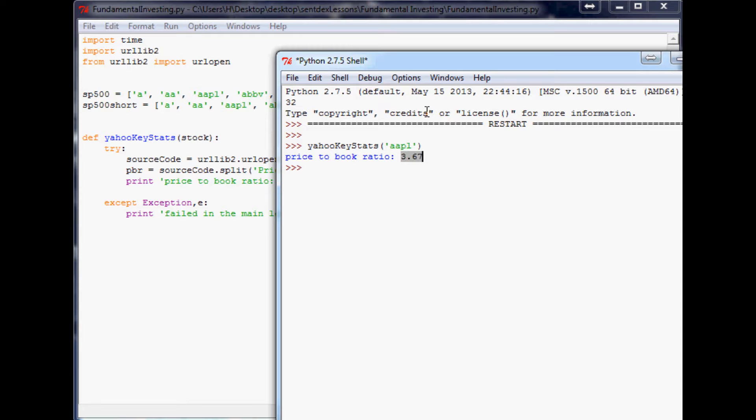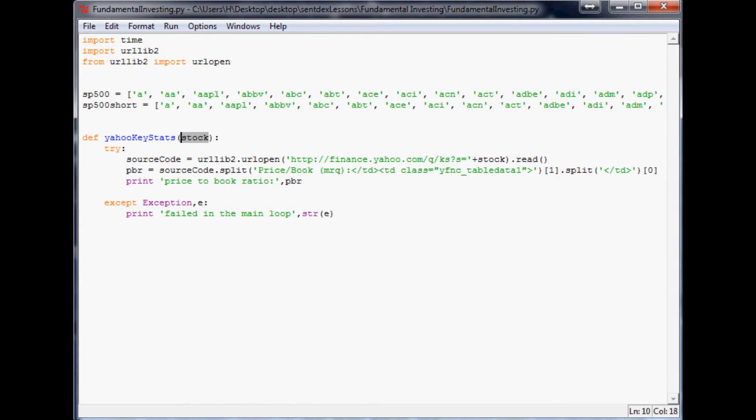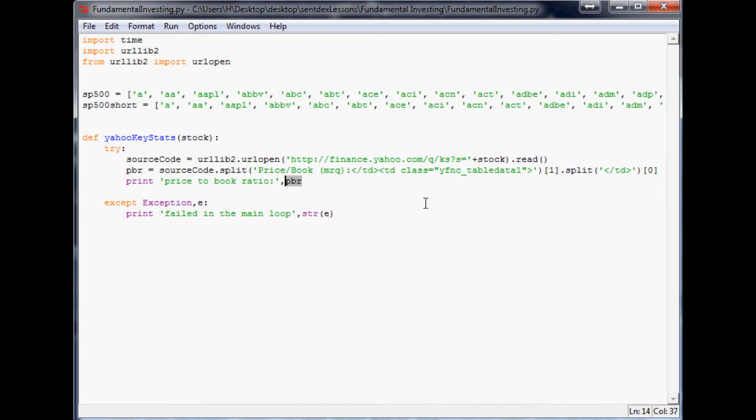So what we want to do now is the whole point of this was to cut down work for the investor. So far we could have just put that into the URL and read it ourselves, so how do we actually speed this up? Let's make it more intuitive and actually make it a screening program and only give us price to book ratios on stocks that are under a specific number.